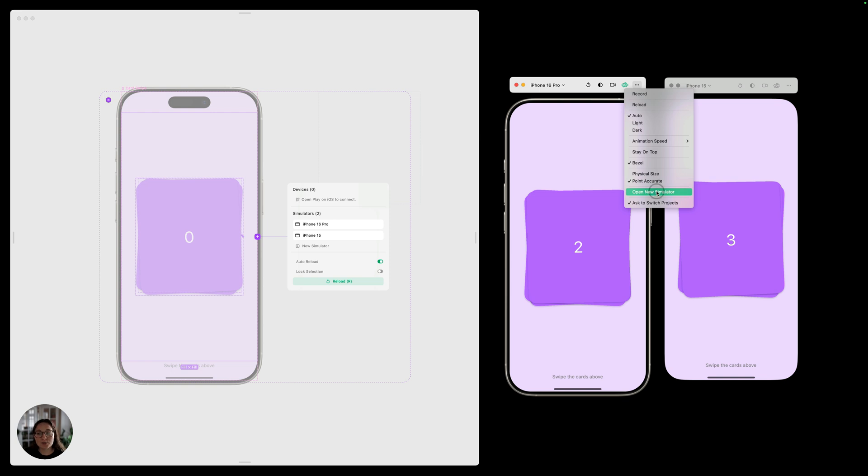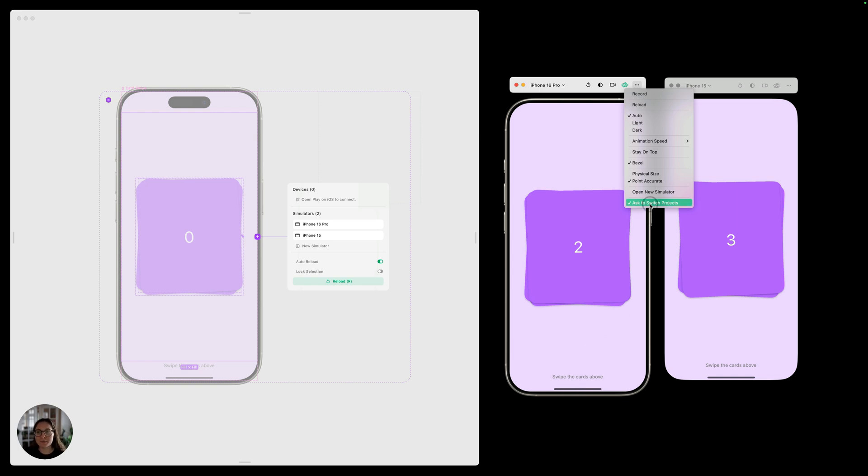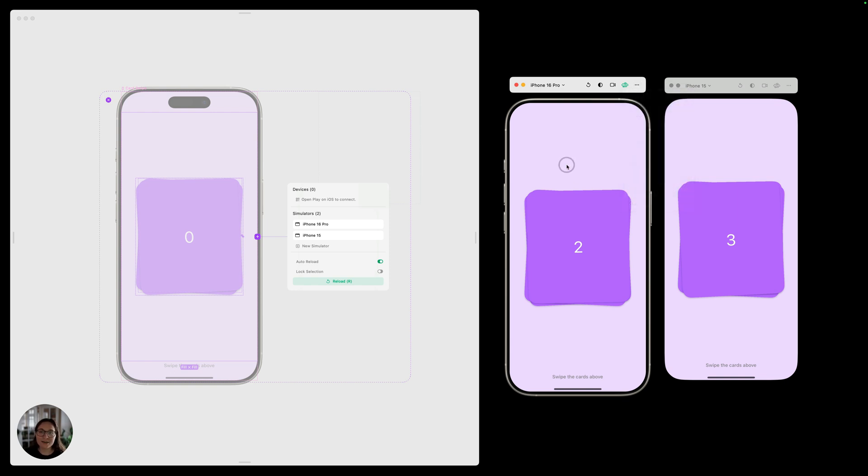You can also open a new simulator window from here, and you can choose if you want the ask to switch projects green button when you open a new project on your Mac, if you want that to appear or not, allowing you to switch a simulator to a different project.